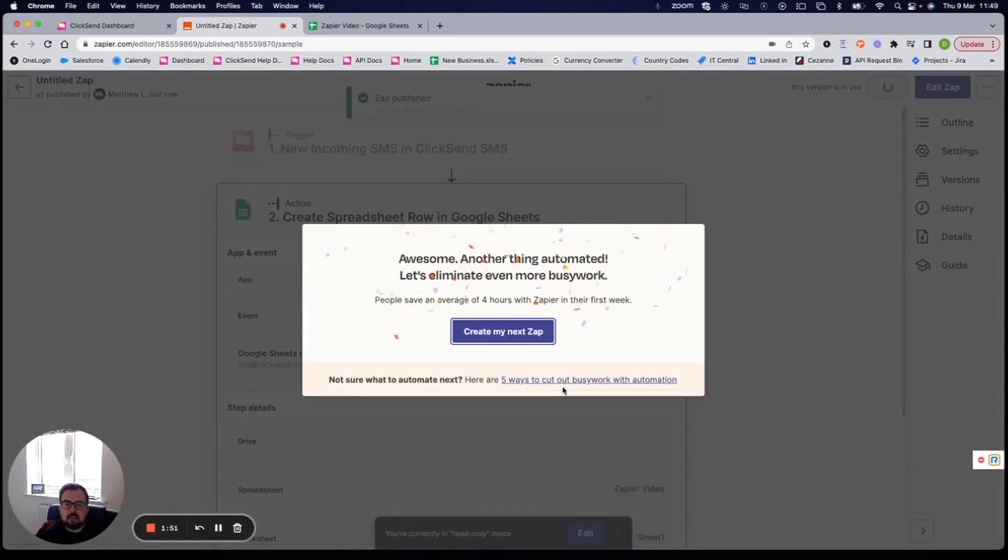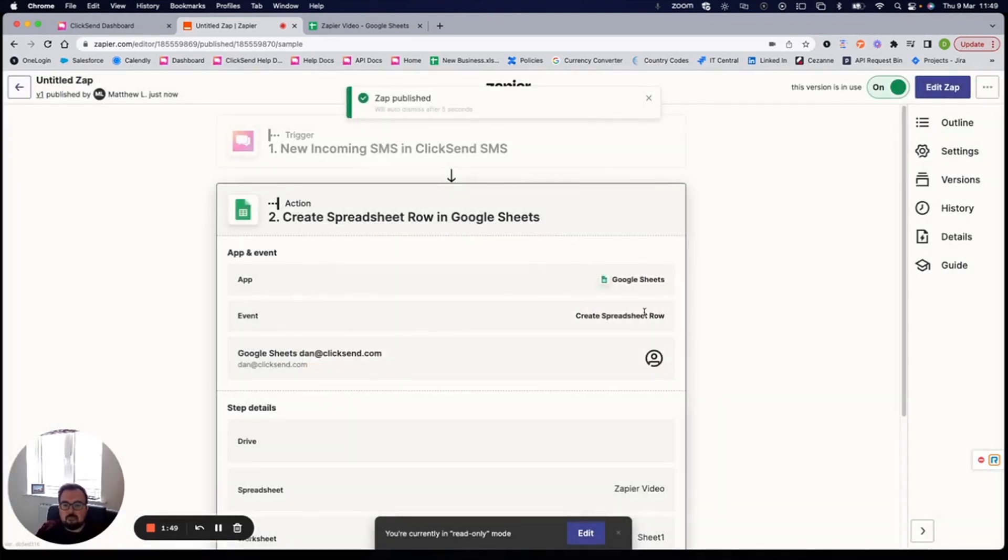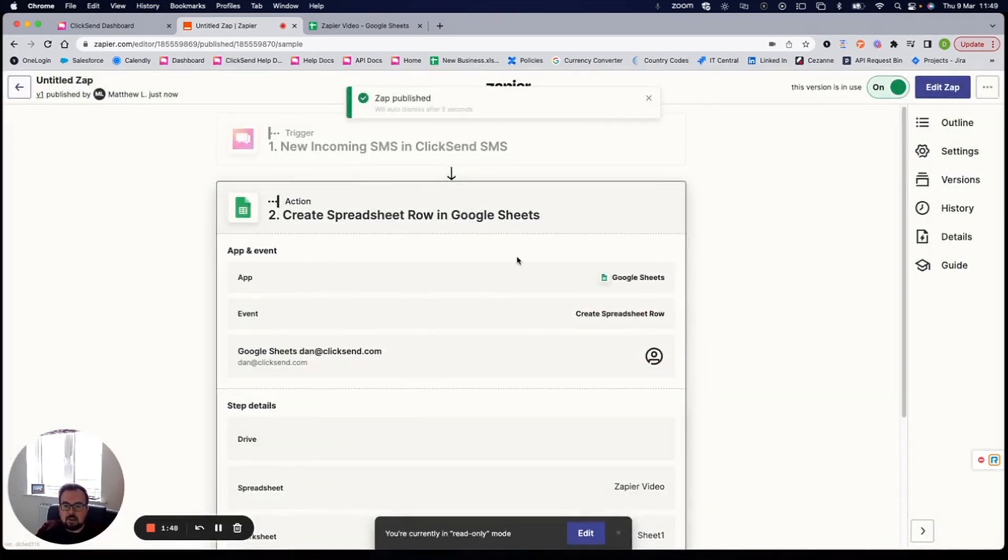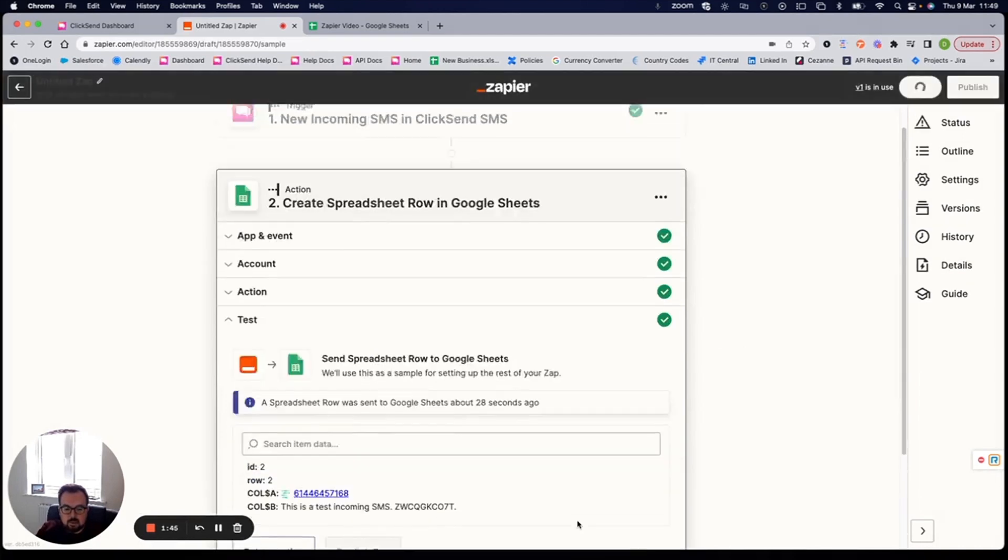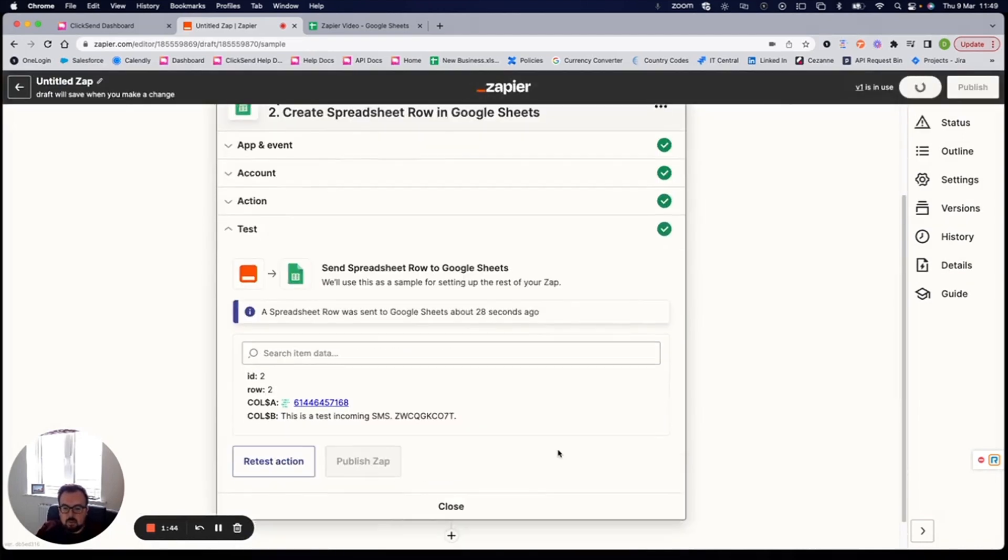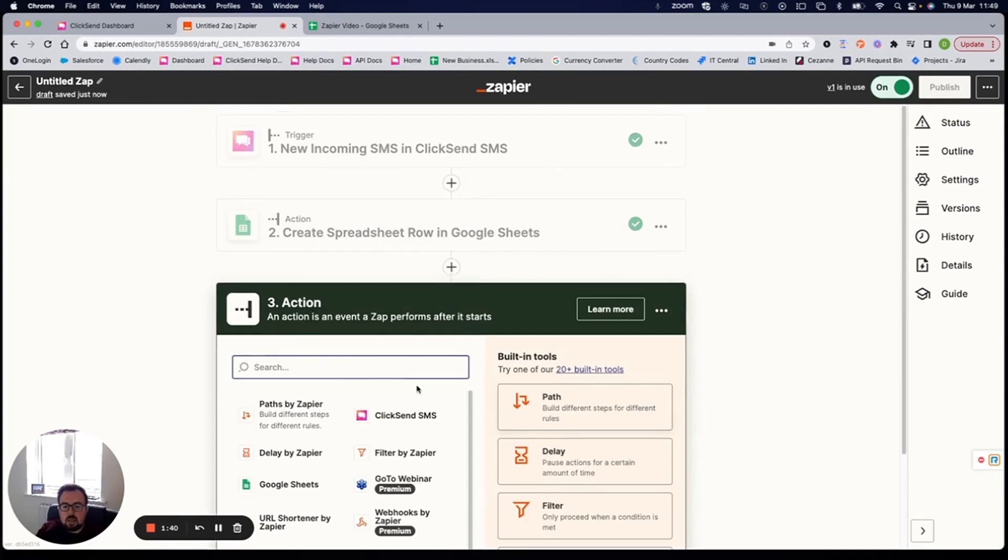Now, Zapier is an incredible tool. You can have multiple actions. So I can go one step further off the back of this. So if I just edit this one more, I can click this plus button down the bottom here, choose an additional action to happen.